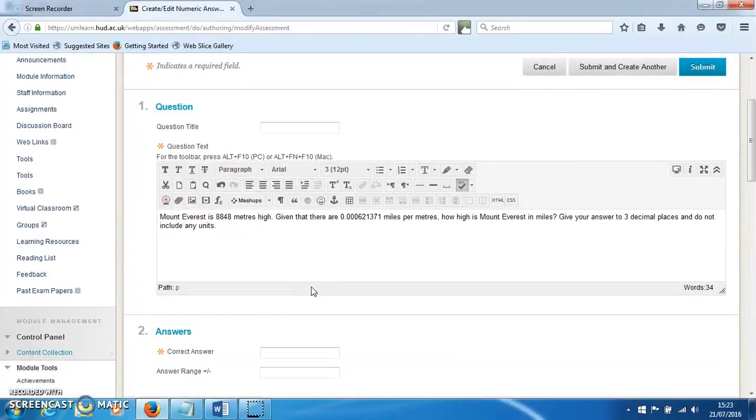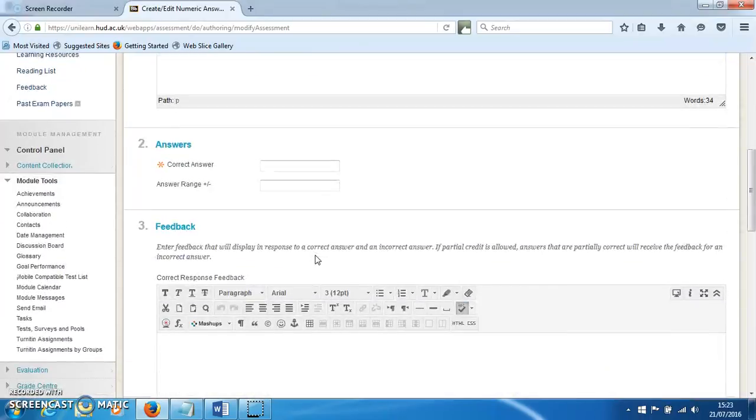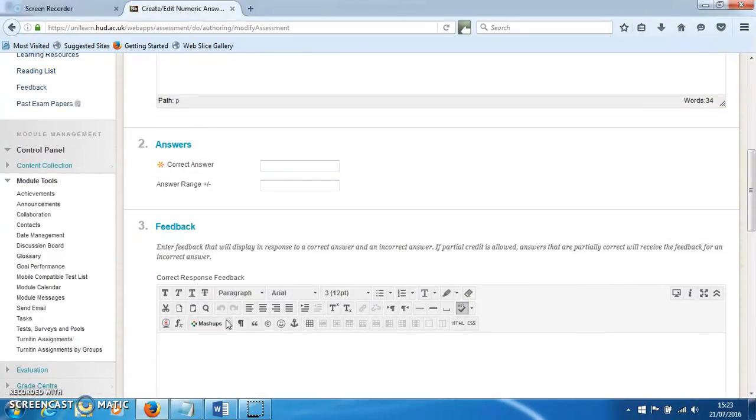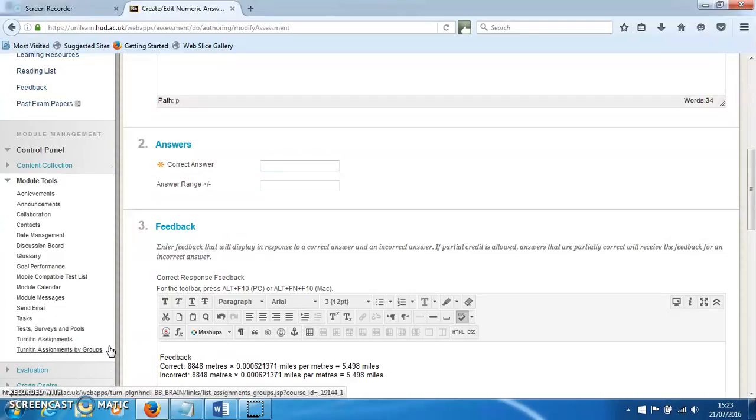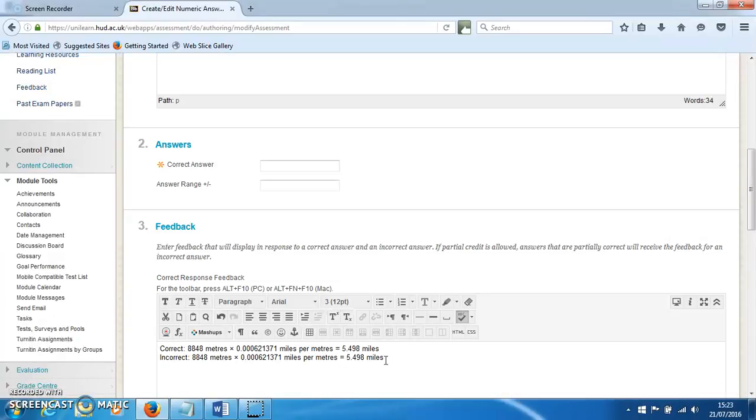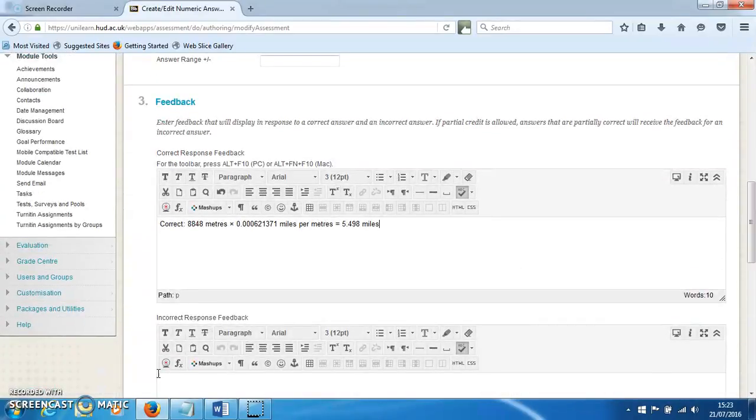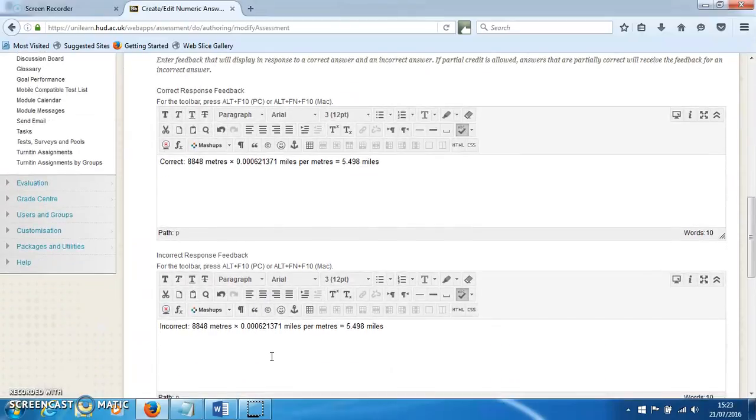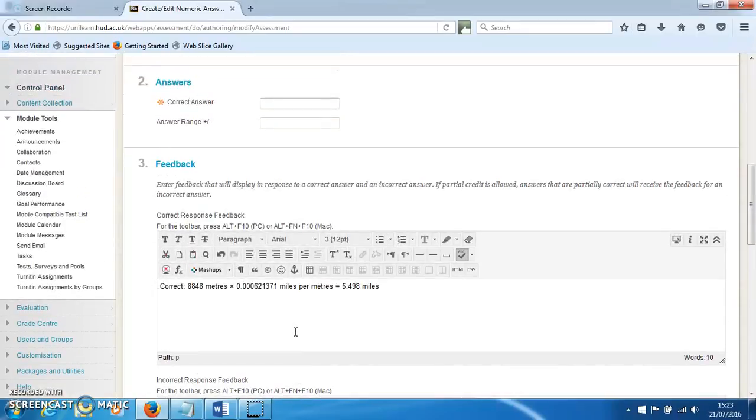it won't pick up on the answer properly. Then I put the feedback down here. This is saying the calculation method and answer you need: you've got to multiply the height in meters by how many miles per meter, and it gives